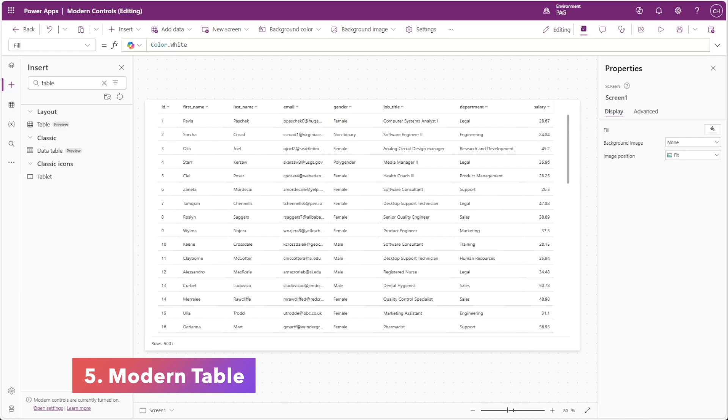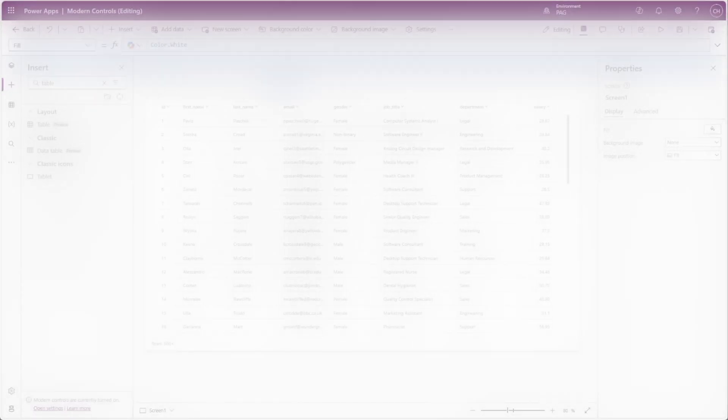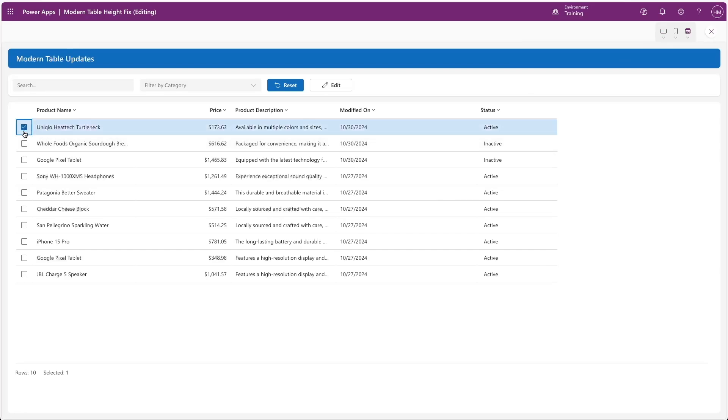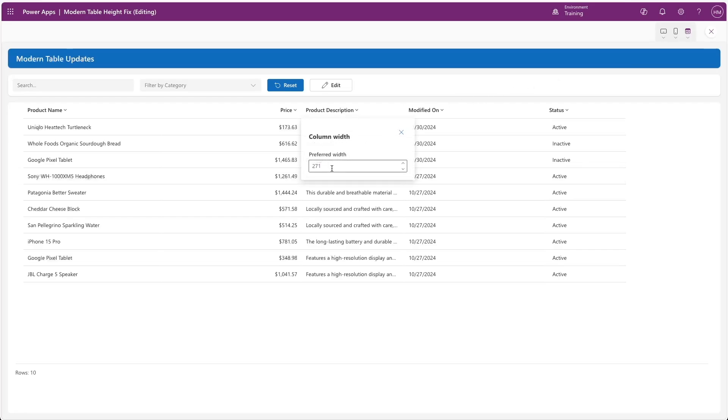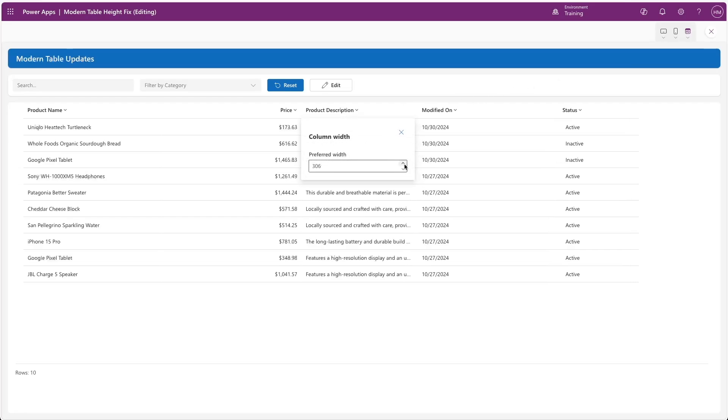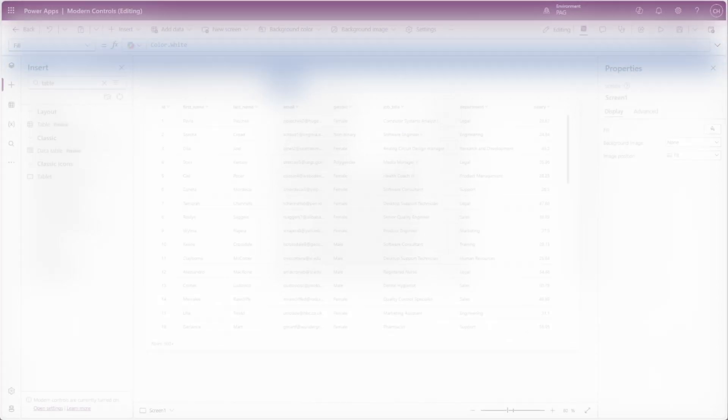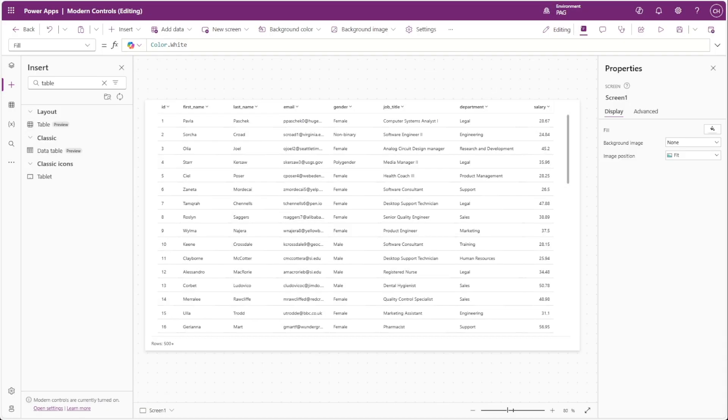The table control has seen some exciting new features in 2024, including a multi-select option allowing users to select multiple rows, built-in sorting capabilities, the ability to add custom headers, and support for non-dataverse connectors. While this control did receive these updates throughout the year, there are still some issues that need to be ironed out.